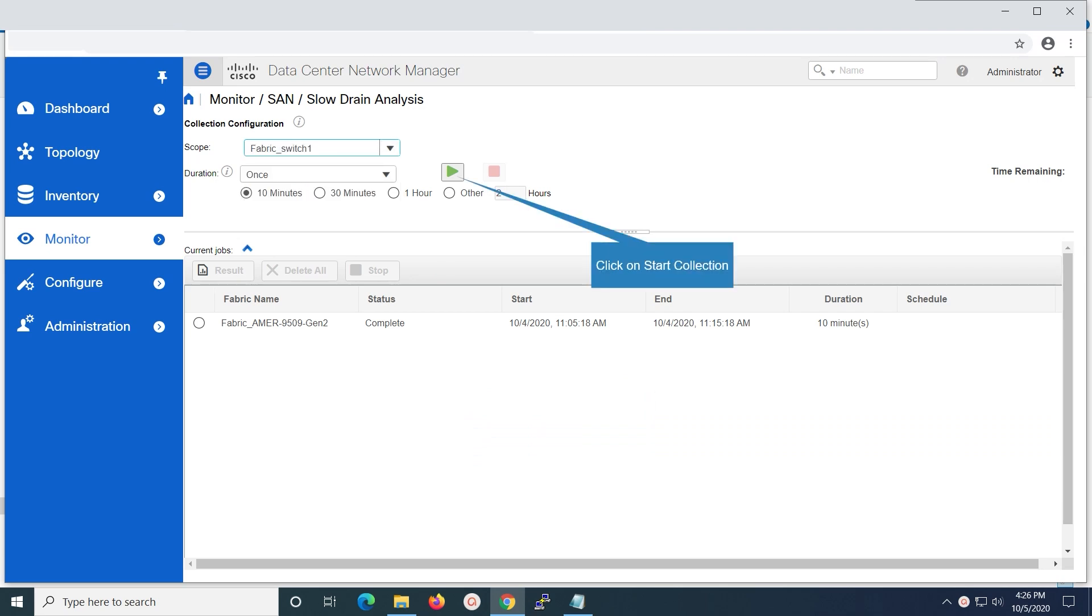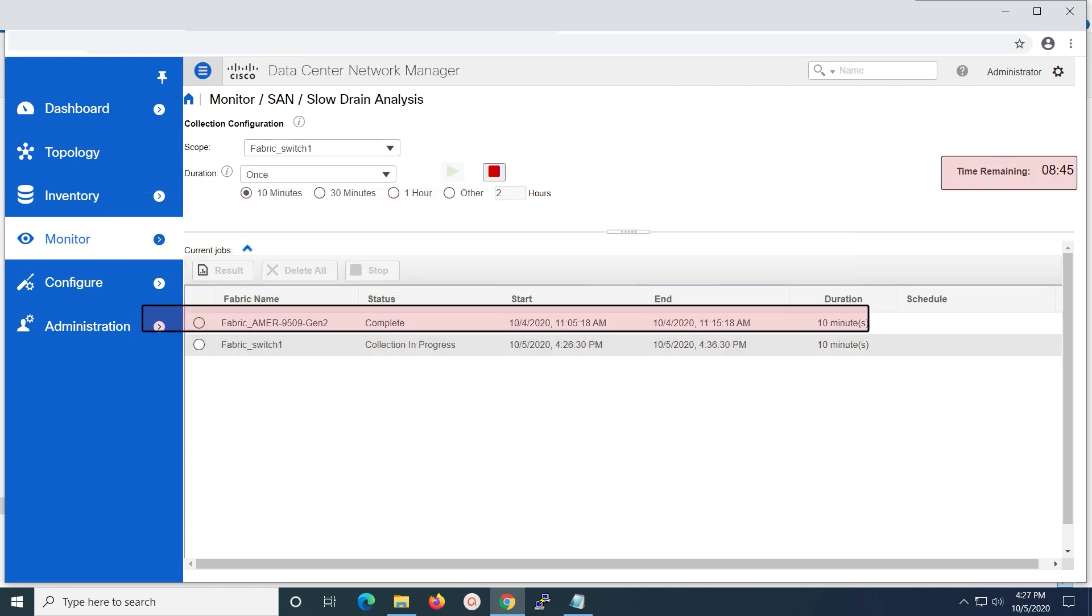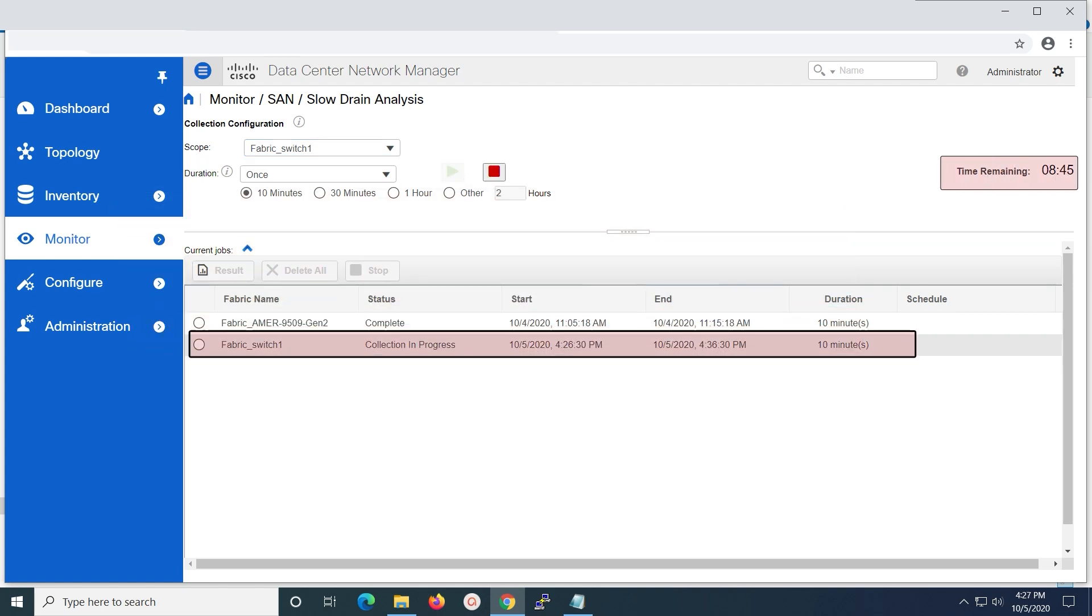Click on start collection icon to run the slow drain analysis report once again. You can check the status of the report that is being generated, displaying as collection in progress, under current jobs for the fabric that is selected.